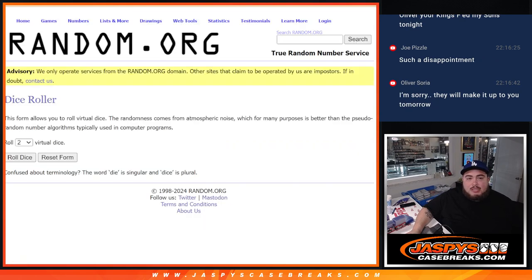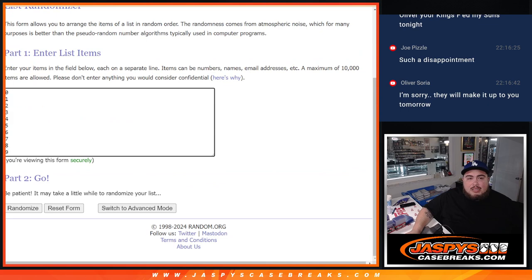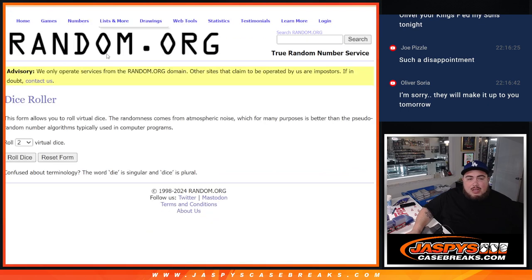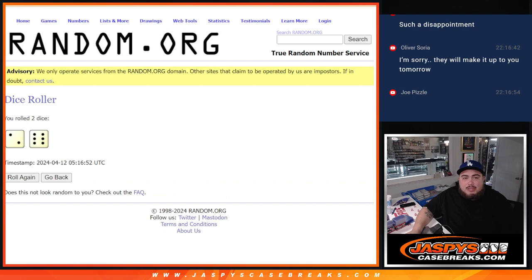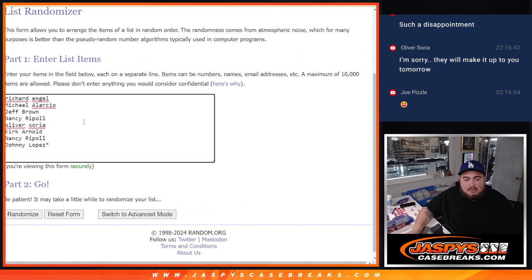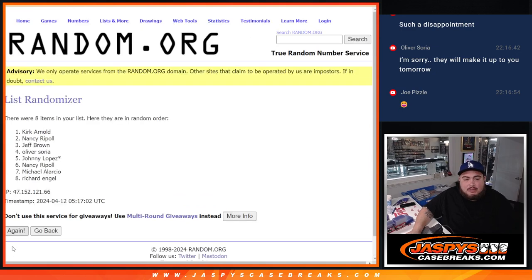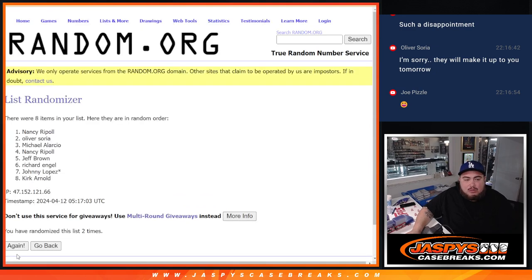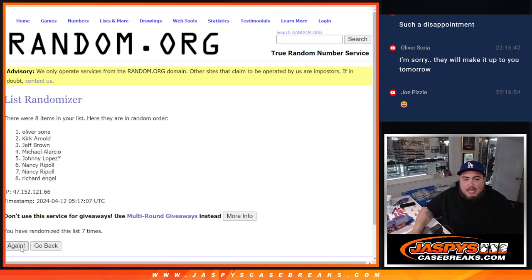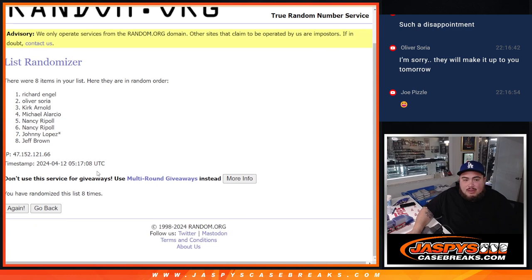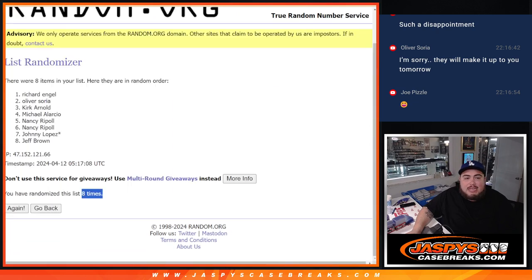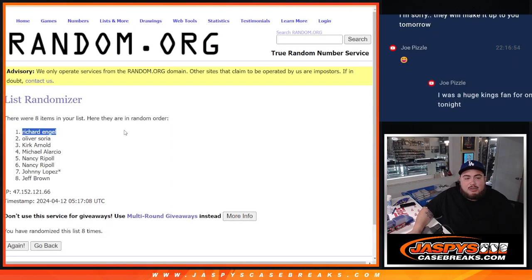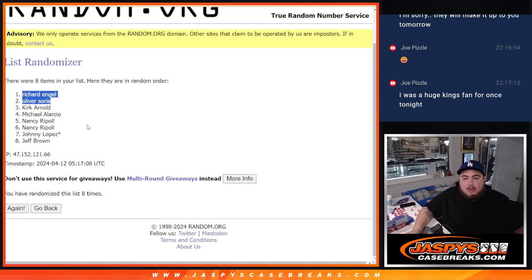So here's the dice roll. Here's the customer names. And again, there's the numbers. We're going to randomize the names first with this first randomizer and give away those two free spots. Two and a six, eight times. Top two names get free spots. One, two, three, four, five, six, seven, and eight. Boom. Eight times. Richard and Oliver.